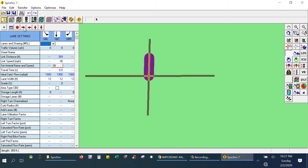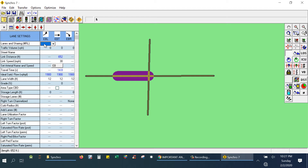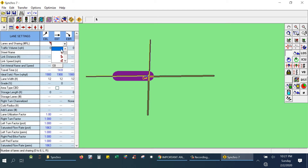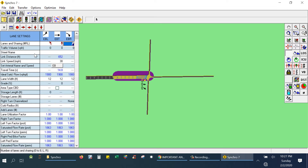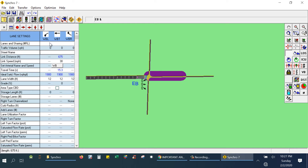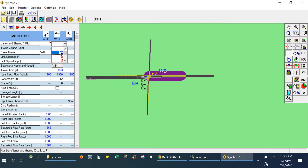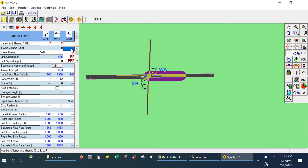First I will create the lanes in the eastbound. I am creating three directions and I can give the name of the road as 'Eastbound'. Next I will create another road and give its name as 'Westbound', also creating the left turn, through, and right turns.